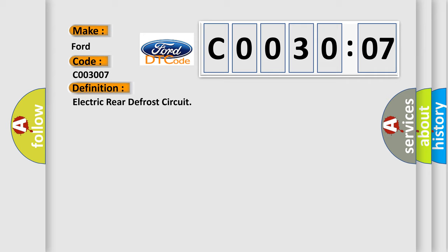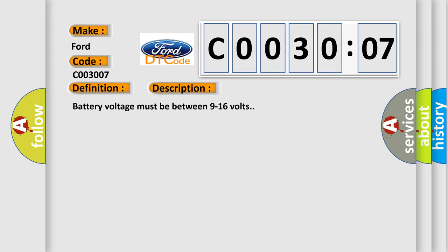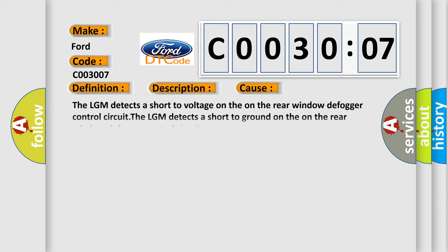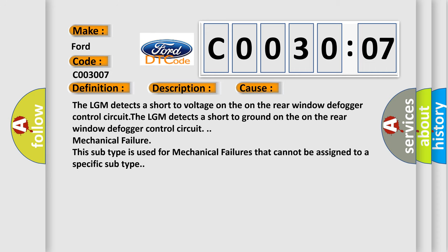And now this is a short description of this DTC code. Battery voltage must be between 9 to 16 volts. This diagnostic error occurs most often in these cases.